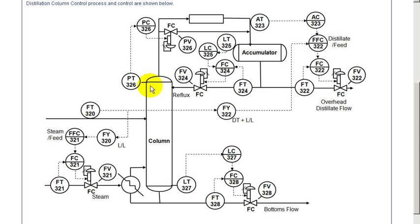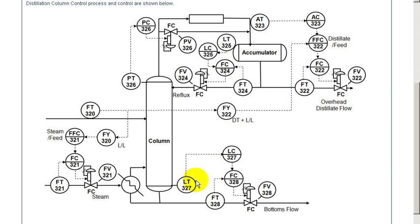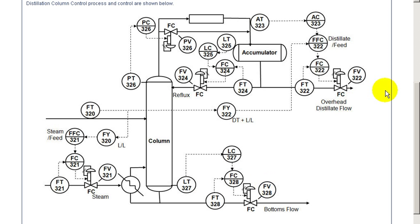The pressure is very critical to maintain constant pressure. We adjust a bypass around the heat exchanger. The level of the bottom of the column is maintained by adjusting the material removed at the bottom, the bottoms flow.